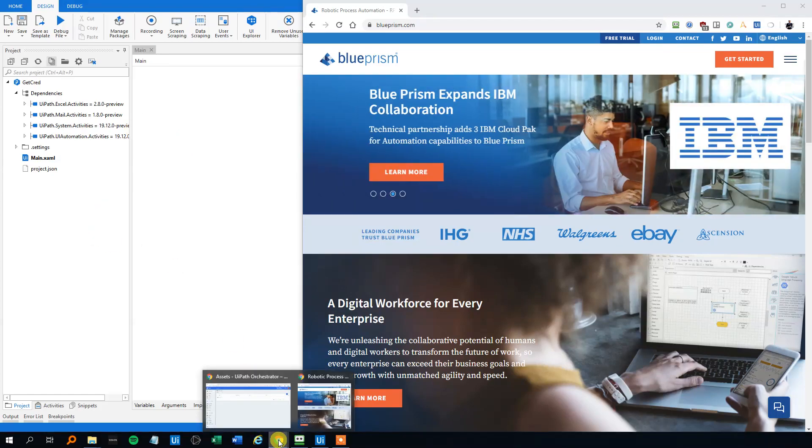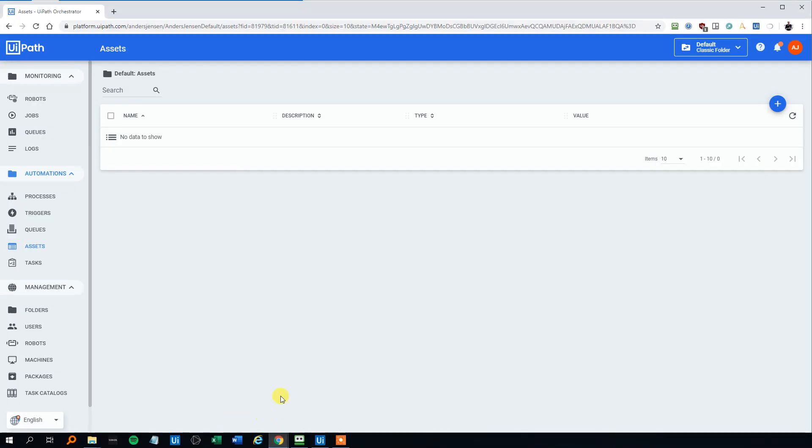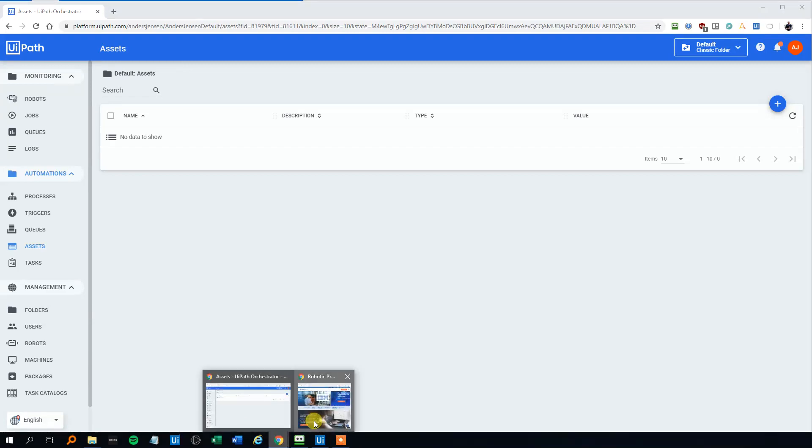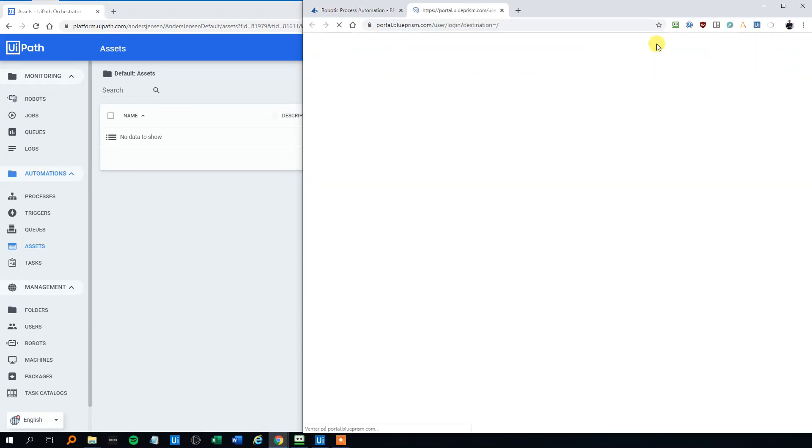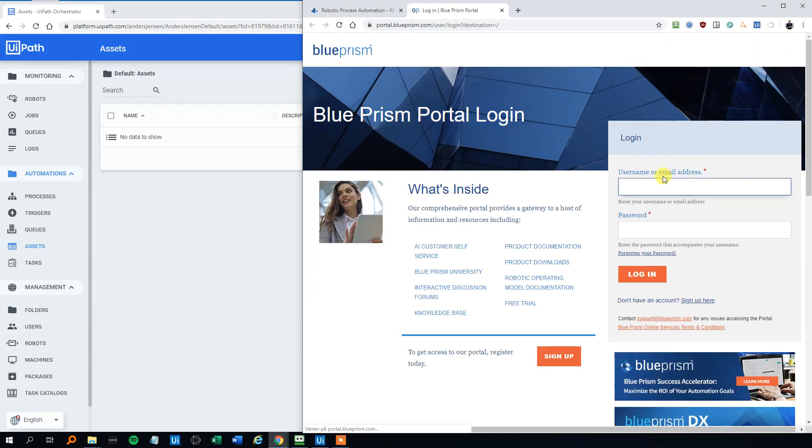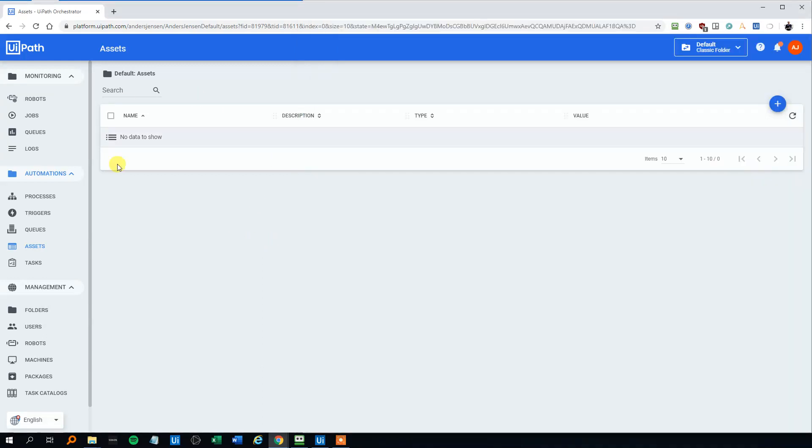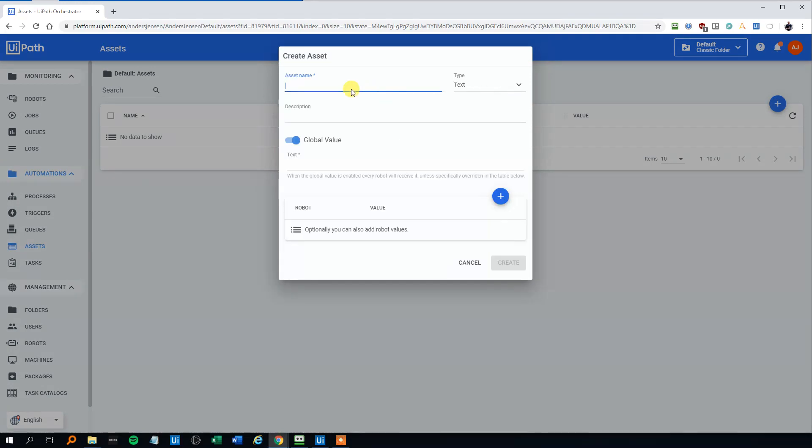First we go to Orchestrator. We want to store a password and login, and we want to log in on this Blue Prism site here with username and password. In Orchestrator, we'll click Assets under Automations, then click the plus.